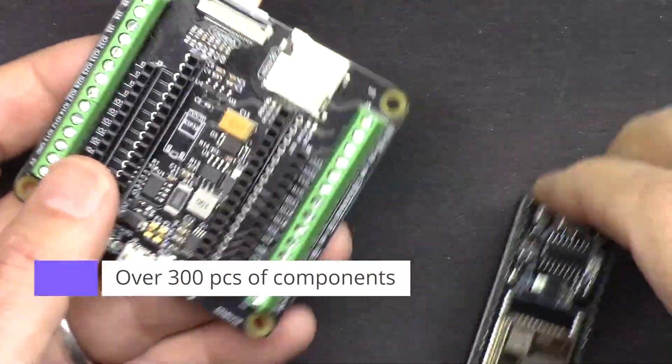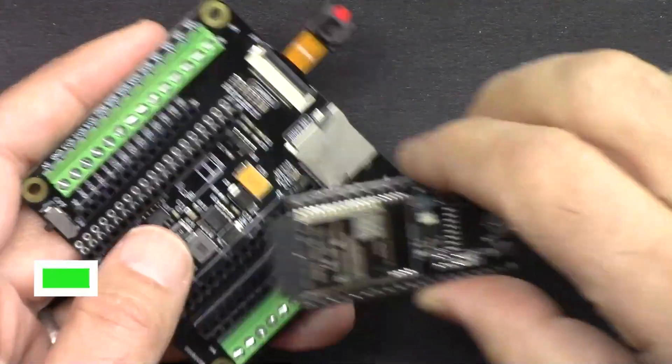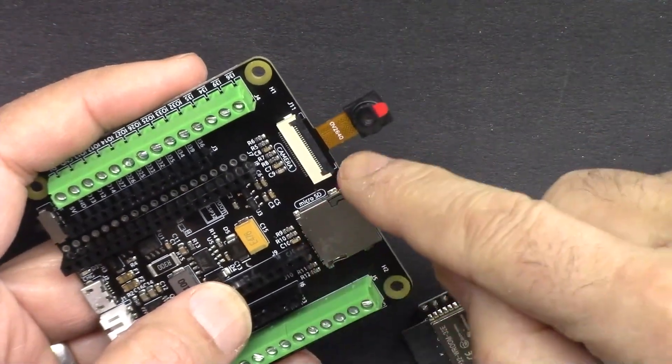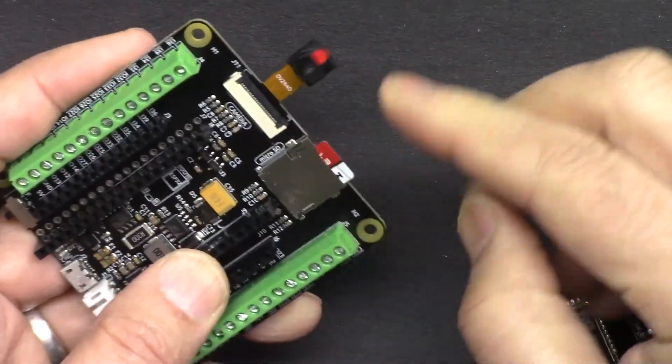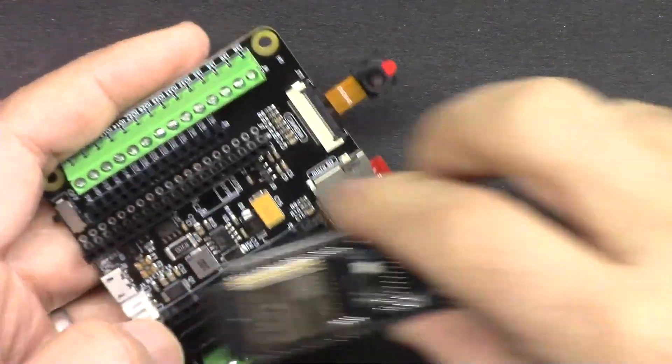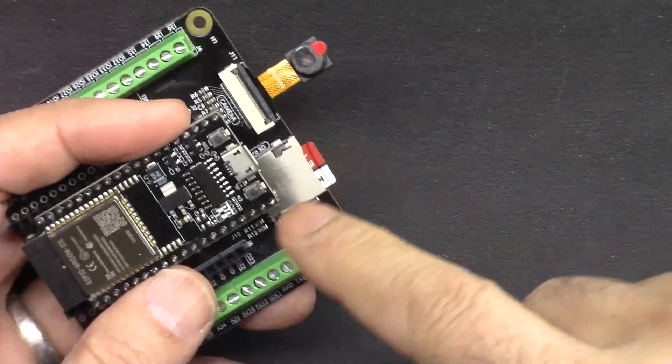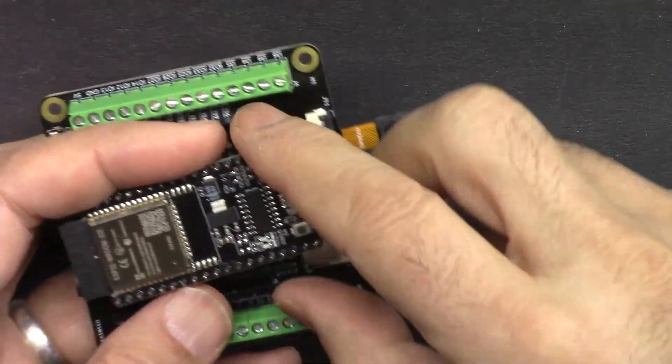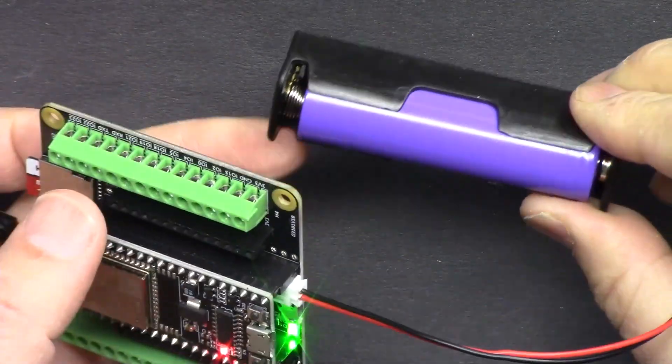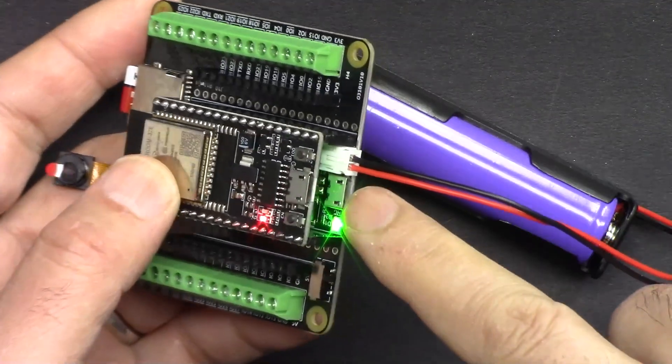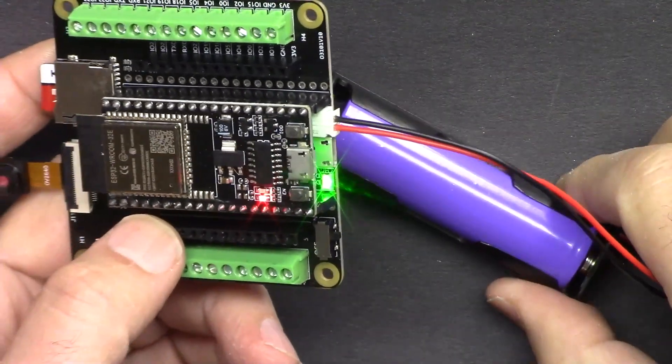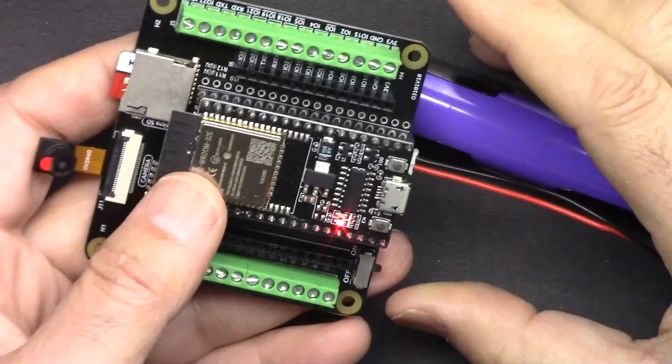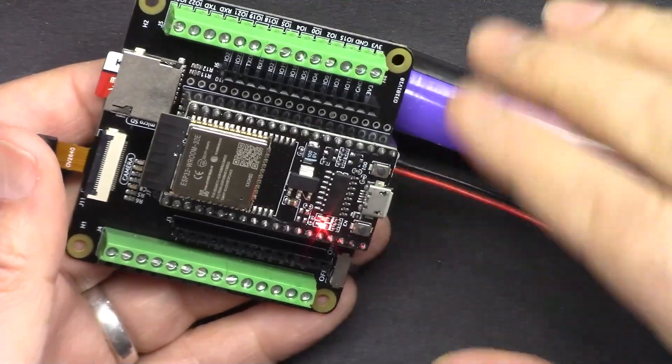It comes with a camera extension kit where you can stream video over Wi-Fi either through the cloud or to your network. It also includes a micro SD card where you can save images or log information. You can power the board using the included 18650 lithium battery with built-in charger via micro USB. The kit comes with 320 pieces of components that you can learn tons of projects.